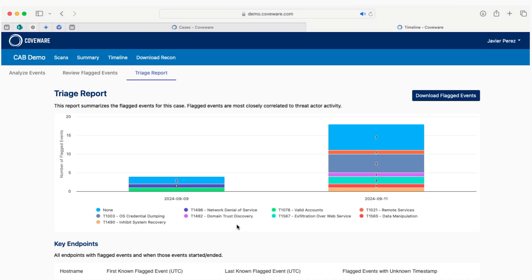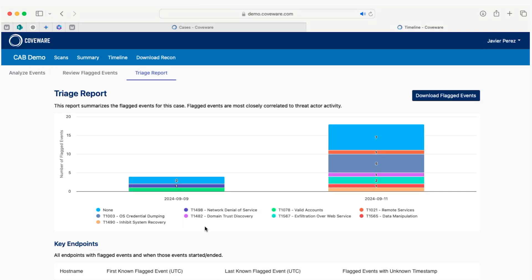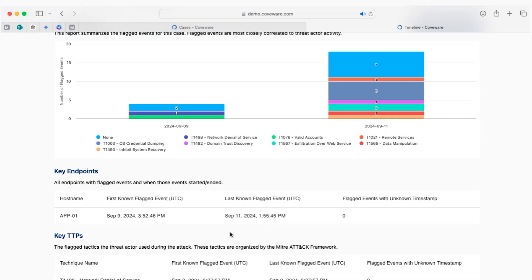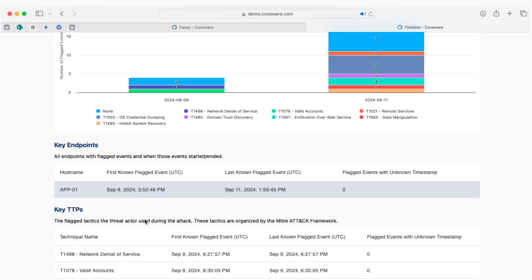The Mimikatz tool is mapped to T1003, which is for the OS credential dumping technique.